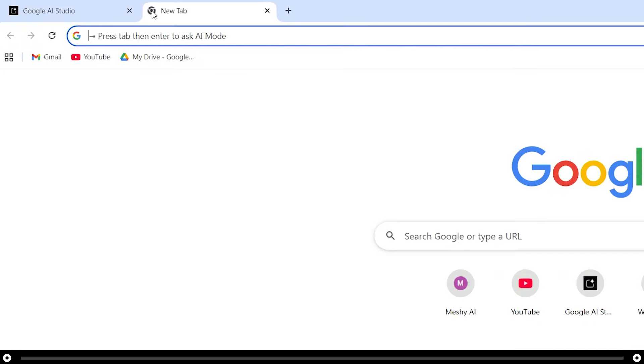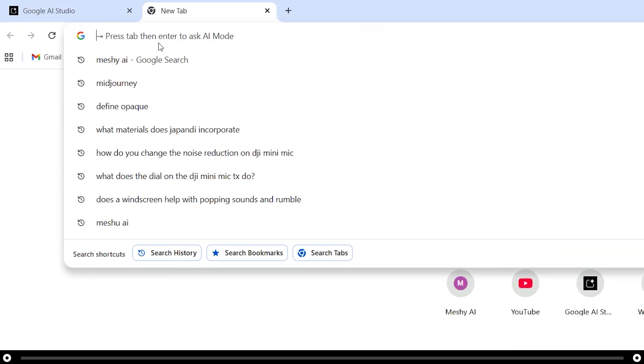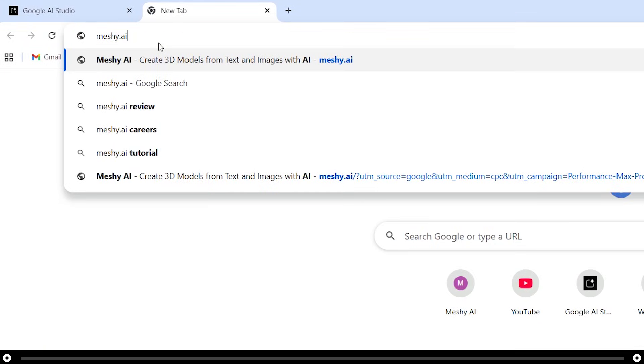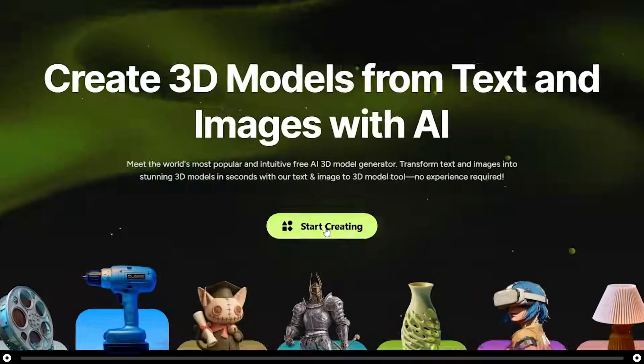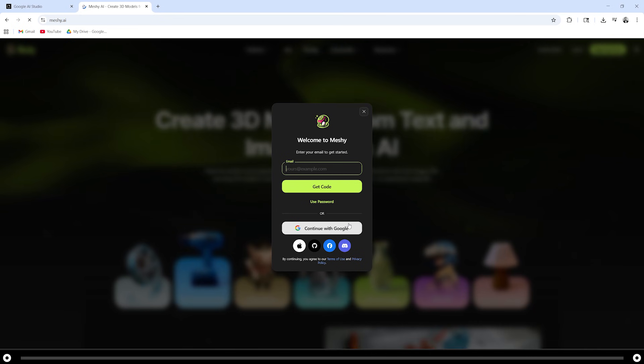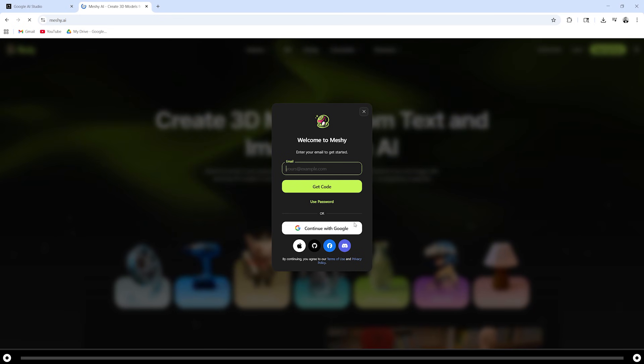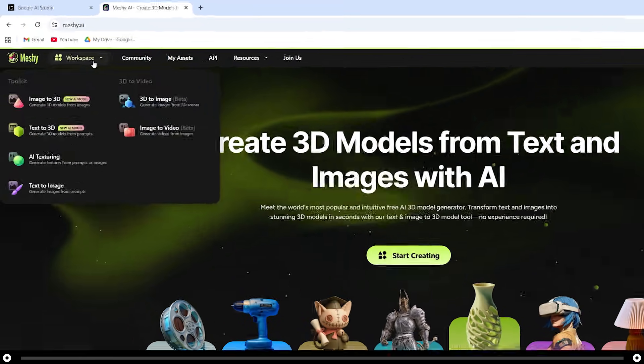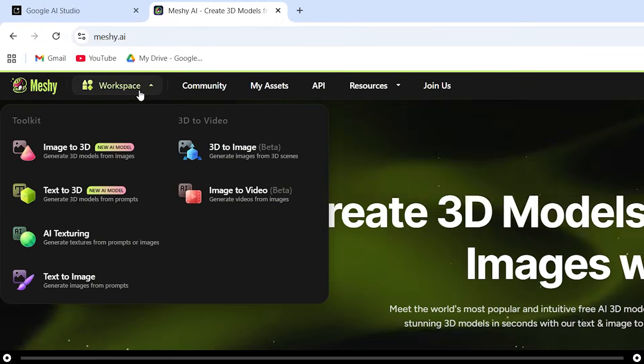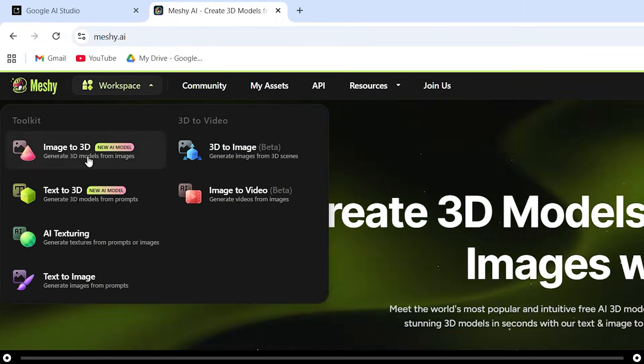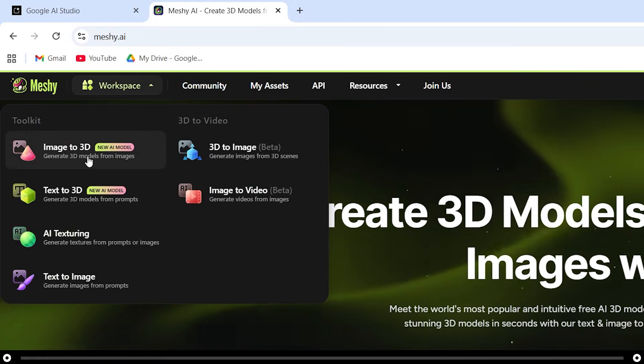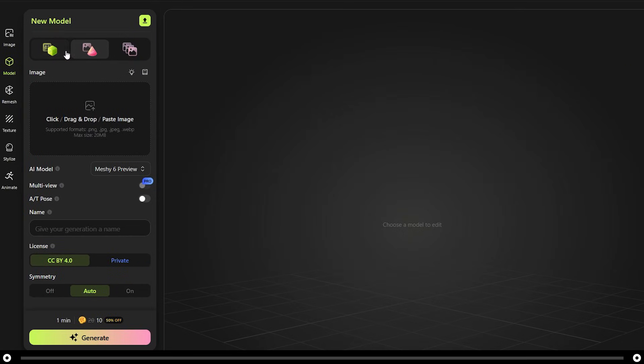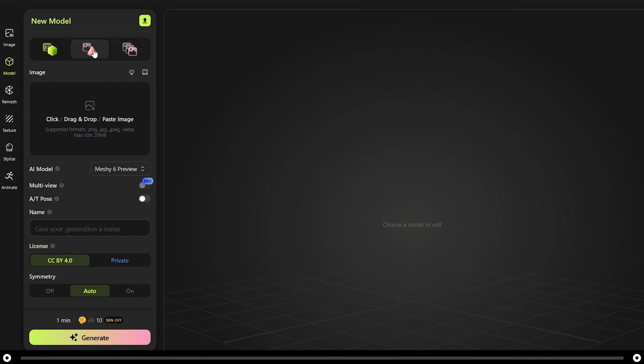Open up a new browser or tab and type in meshy.ai and press enter. There's also a link in the description below. Click start creating and go ahead and sign in. After you've signed in, hover over workspace on the top left and do image to 3D. On the left hand side under new model, we have a couple options. Text to 3D, image to 3D, batch images to 3D.